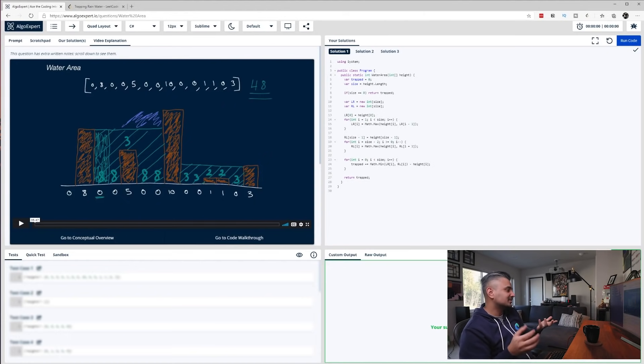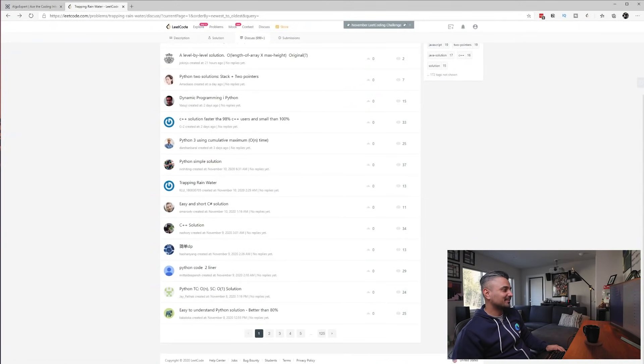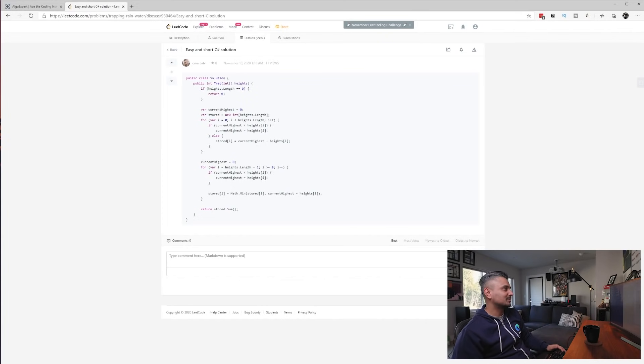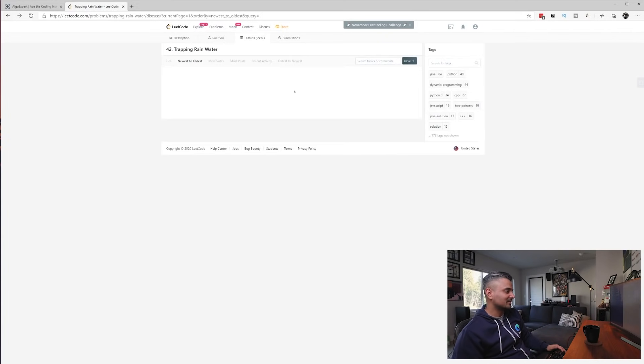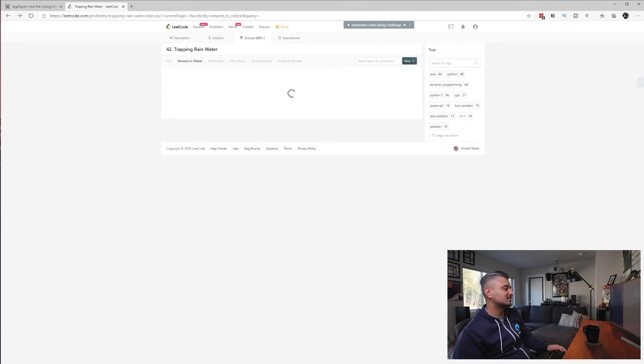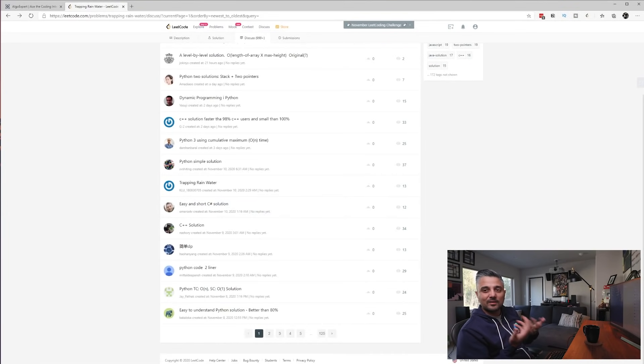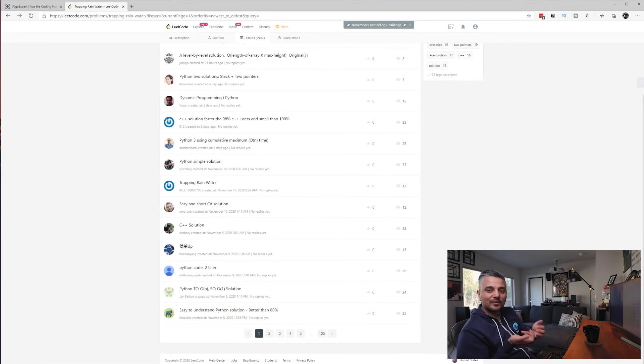On the positive side, on LeetCode sometimes solutions are labeled easy and short, but easy and short doesn't really always mean readable, or that's probably not how you want to write it. And I've seen some really bad solutions in discussions as well. So because it's a discussion and crowdsourced, you have to kind of weed through the bad solutions yourself.